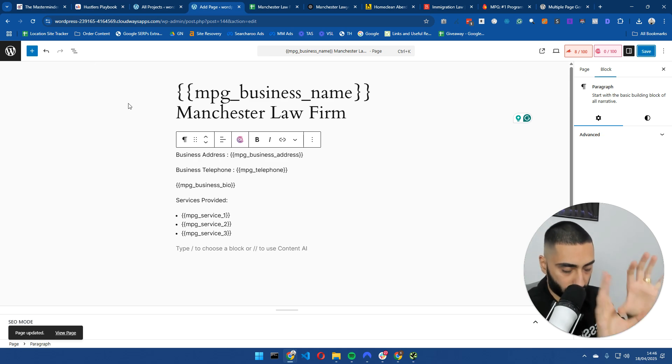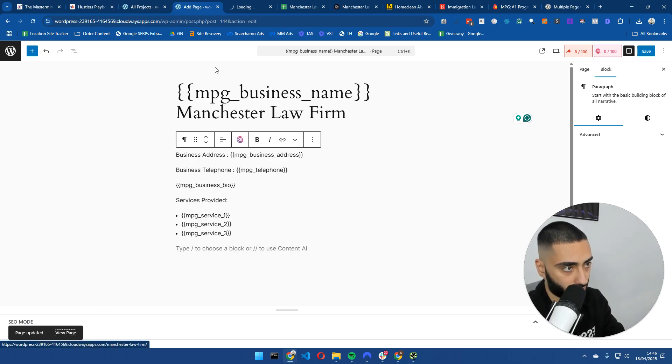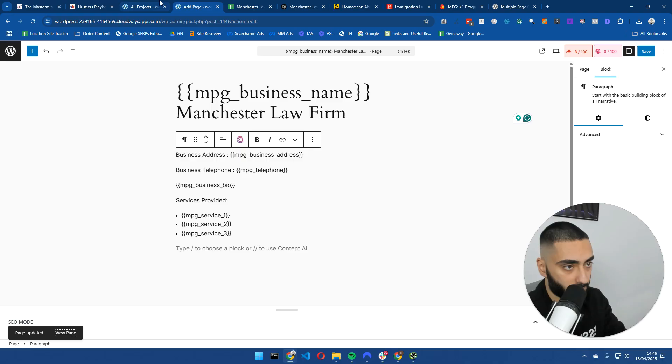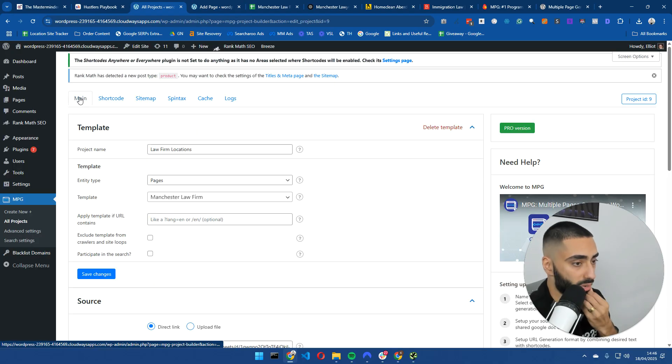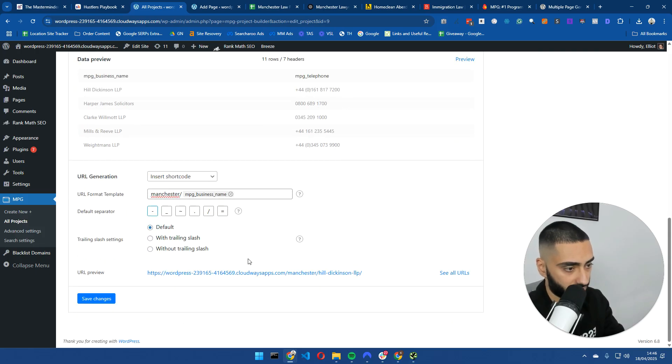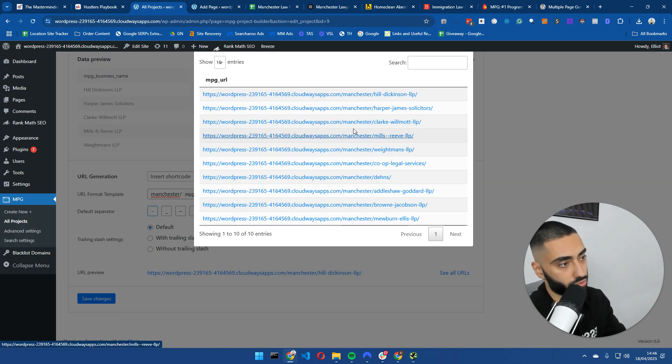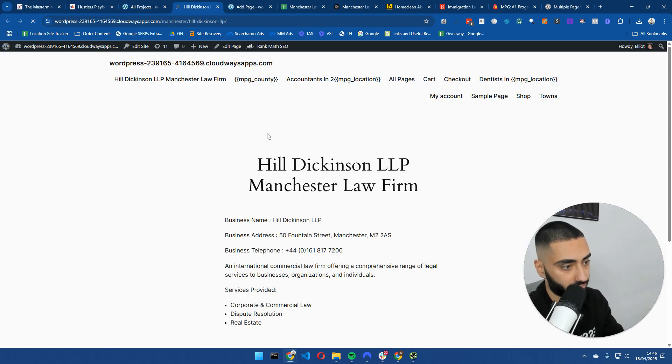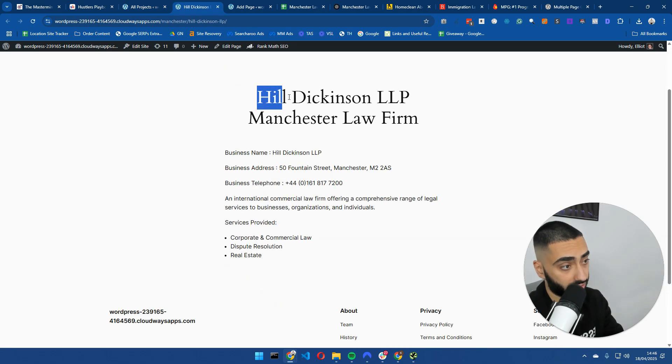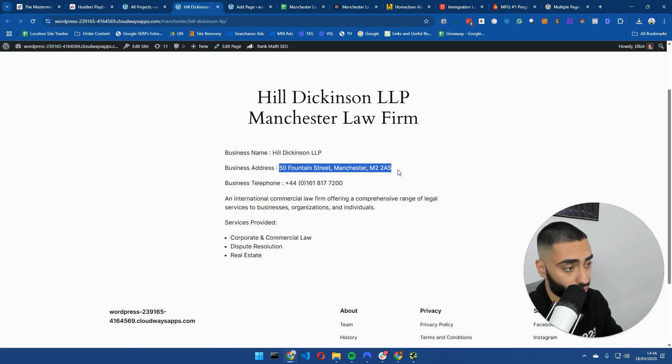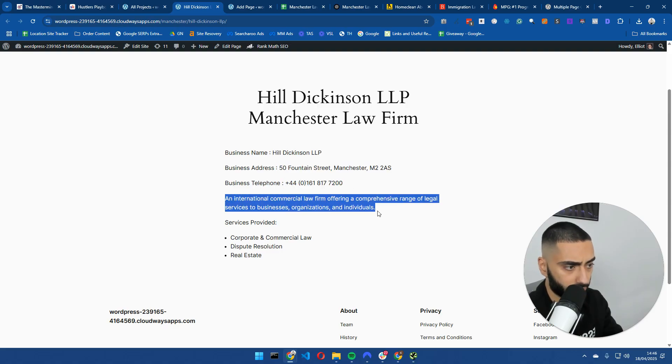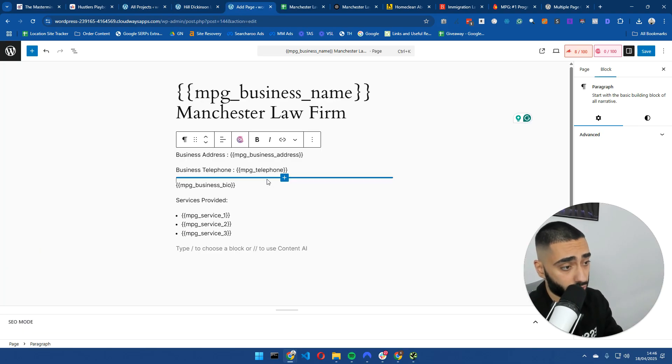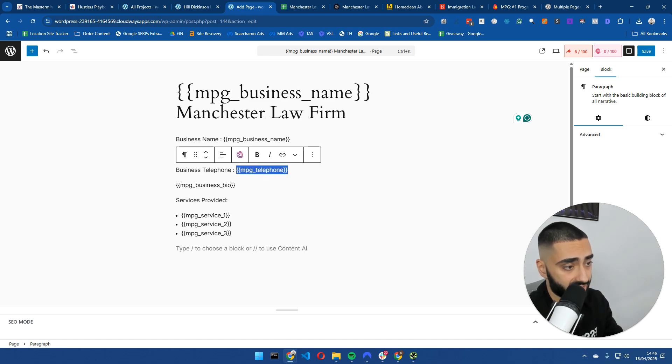So this is what I have done. So I've got the business name. So whatever the law firm is, let's just call it Kazra-LLP. Then we've got business name here. So again, same thing. Then we've got the business address. So whatever the address is, let's just call it 17 Manchester Road. This is what it should look like. And then we've got the business telephone number. Then we've got the business bio. And then we've got three services that they also provide. So I'm just going to click save.